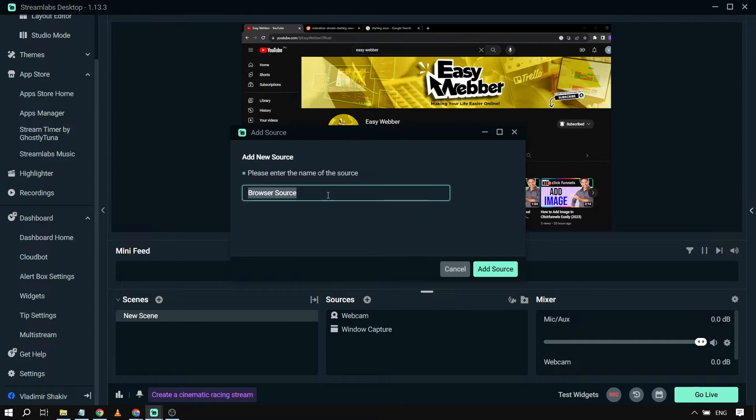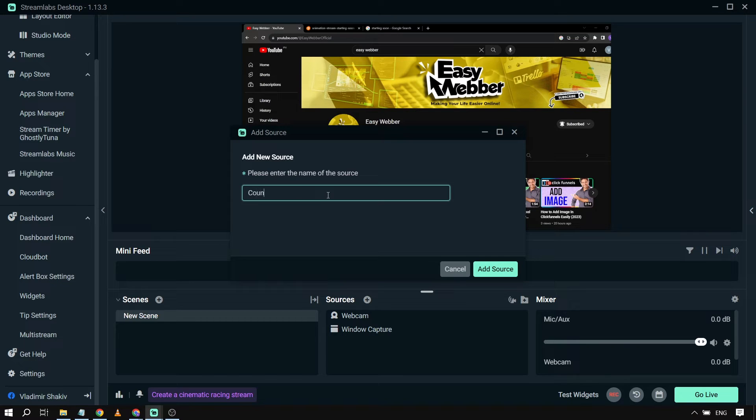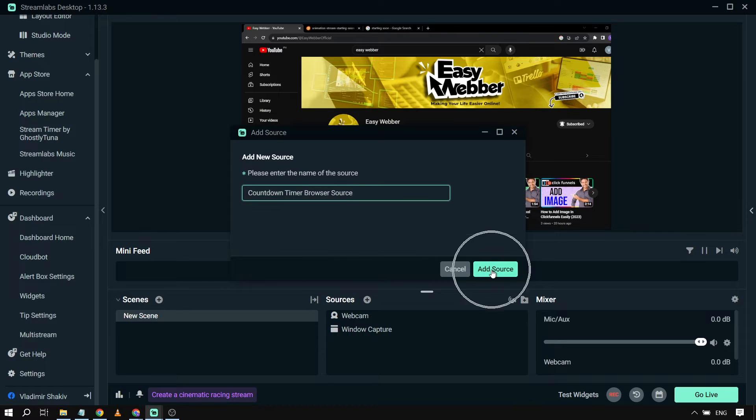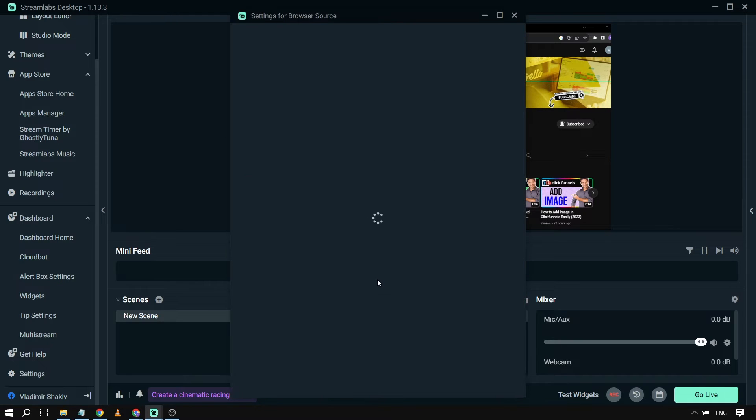You can rename this however you want, depending on the browser source that you have. For example, in my case, I'm going to say Countdown Timer Browser Source. There you go. Then I'm going to click Add Source.